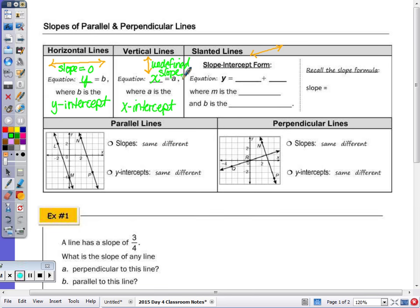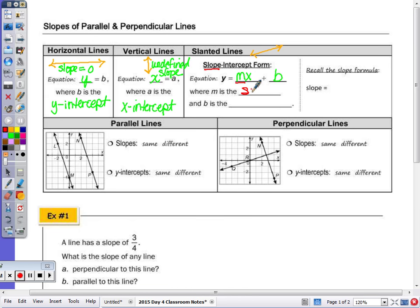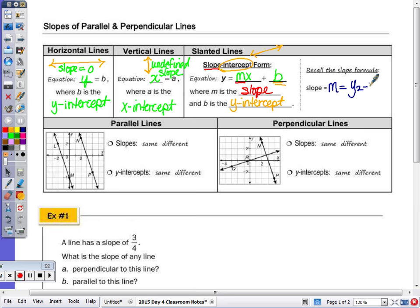The equation for a slanted line is y equals mx plus b — this is the slope-intercept form. The slope is m, and b is the y-intercept. Think: m for slope is how you move, and b, the y-intercept, is your beginning point. The slope formula is m equals y2 minus y1 divided by x2 minus x1 — the change of y over change of x, or rise over run.